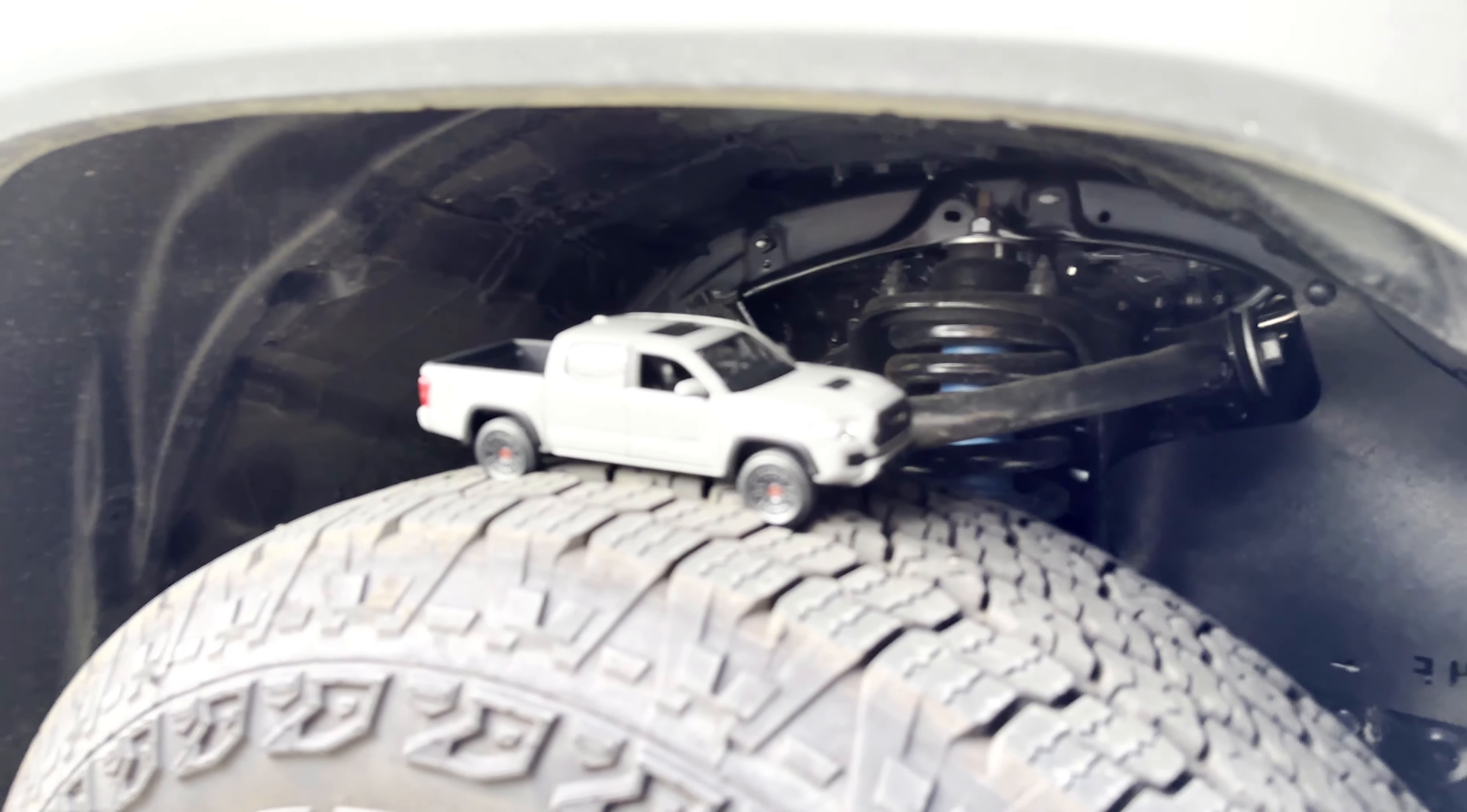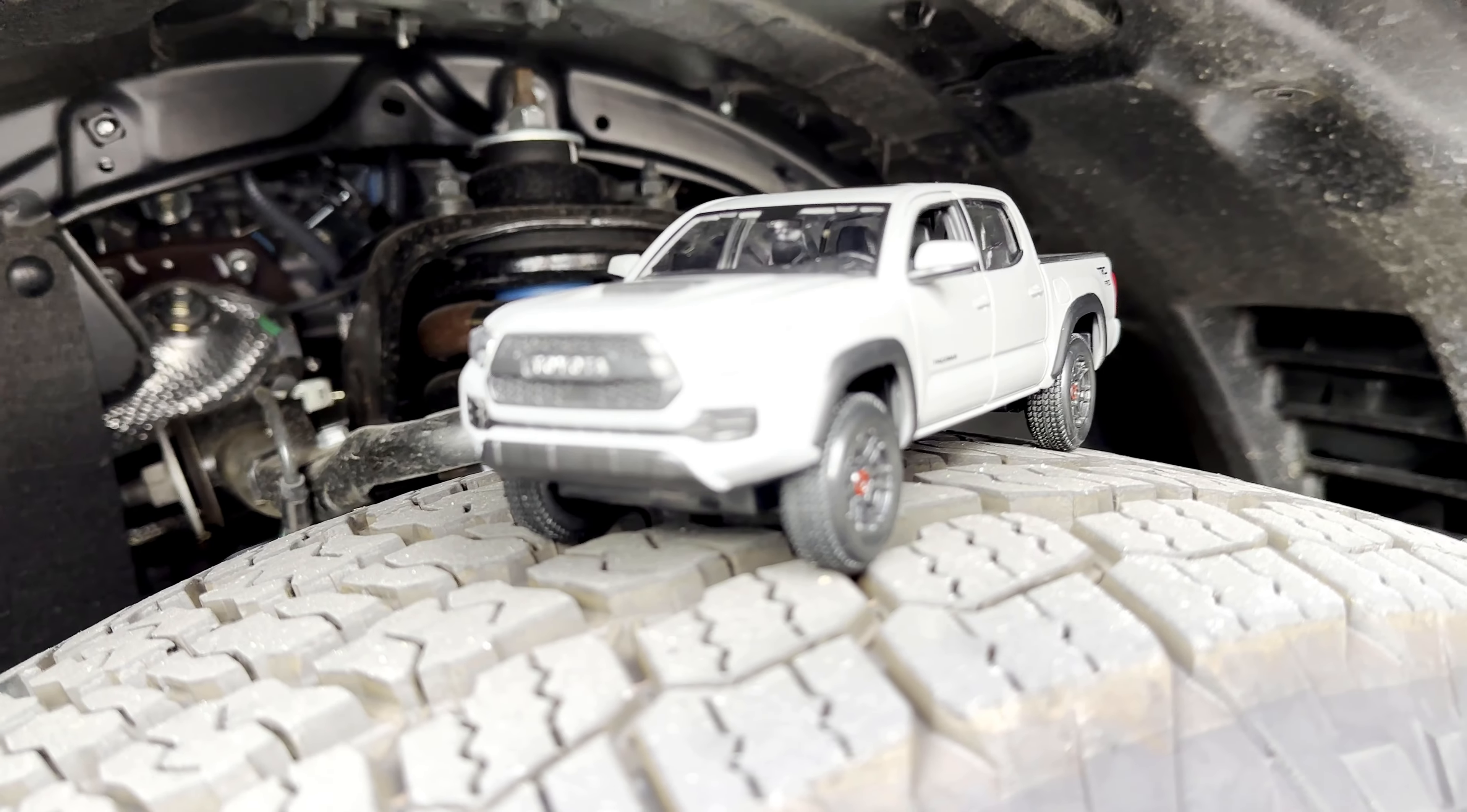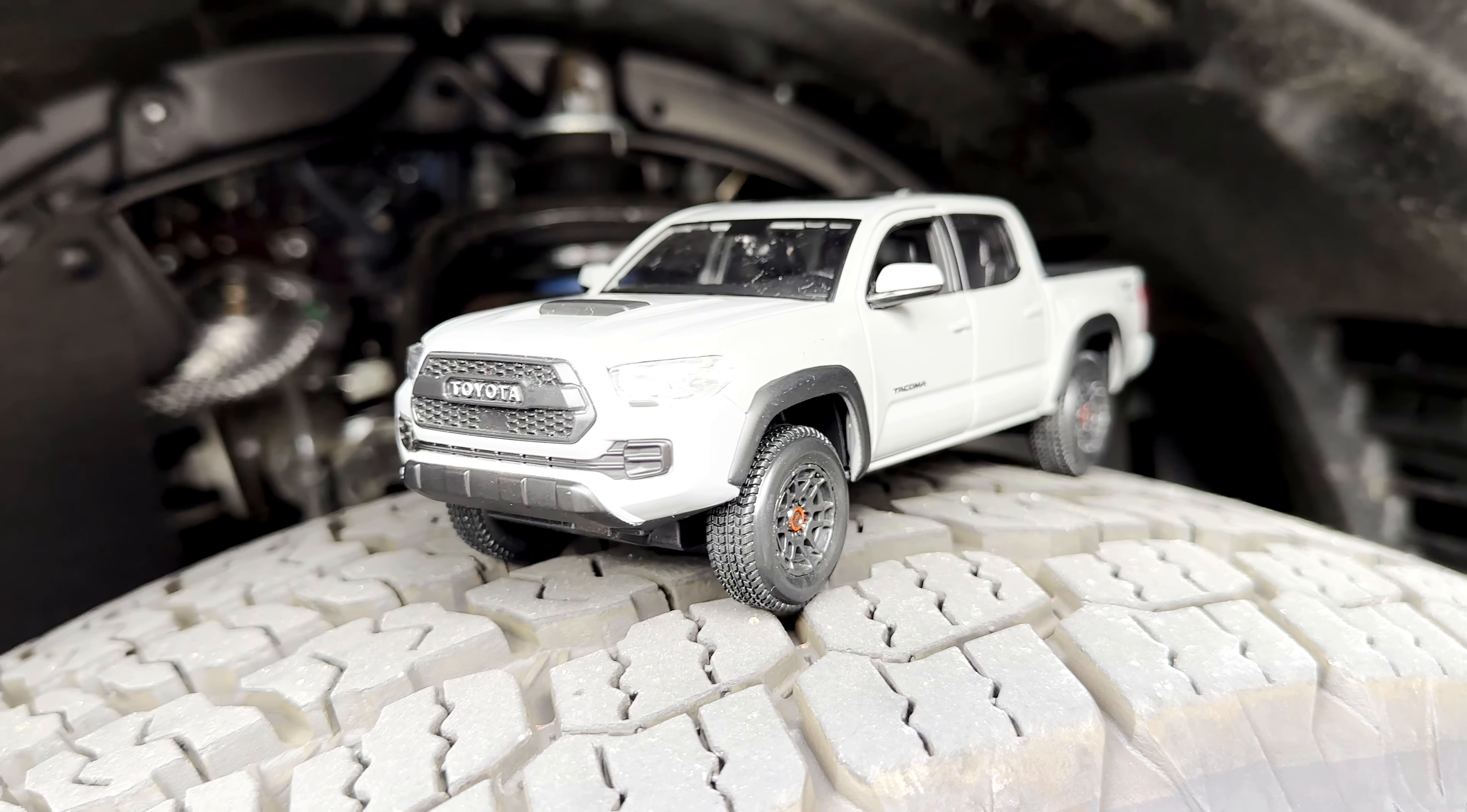My mom bought me this miniature Tacoma model for Christmas, and I thought it would be a cute thing to share. So if you want to click off, Merry Christmas to you, and otherwise, I hope you enjoy.